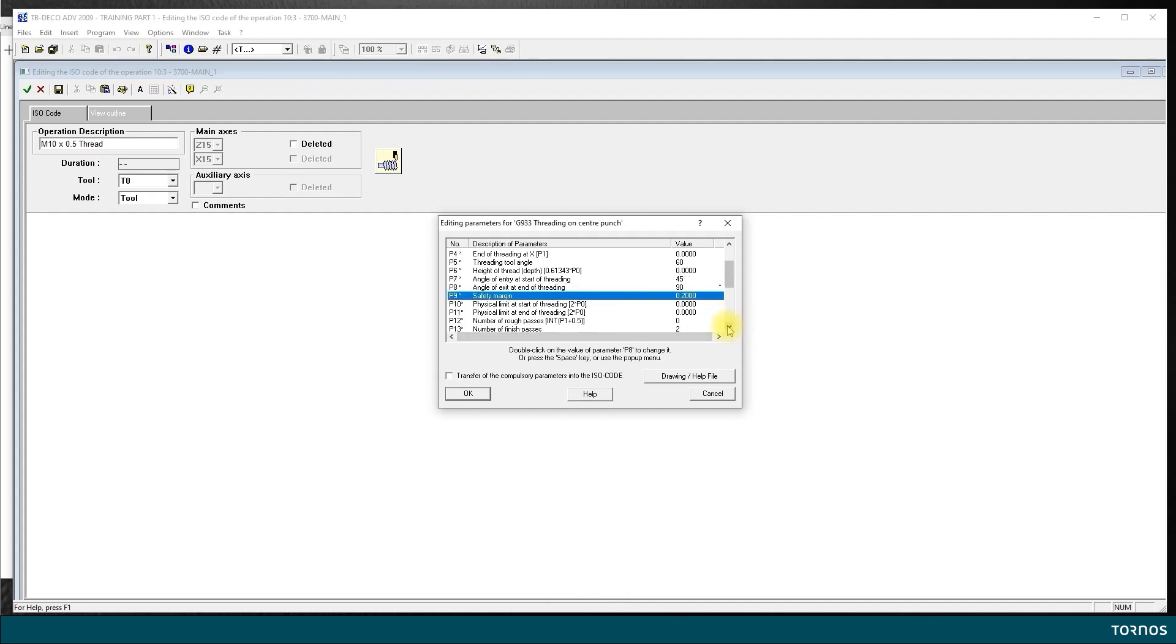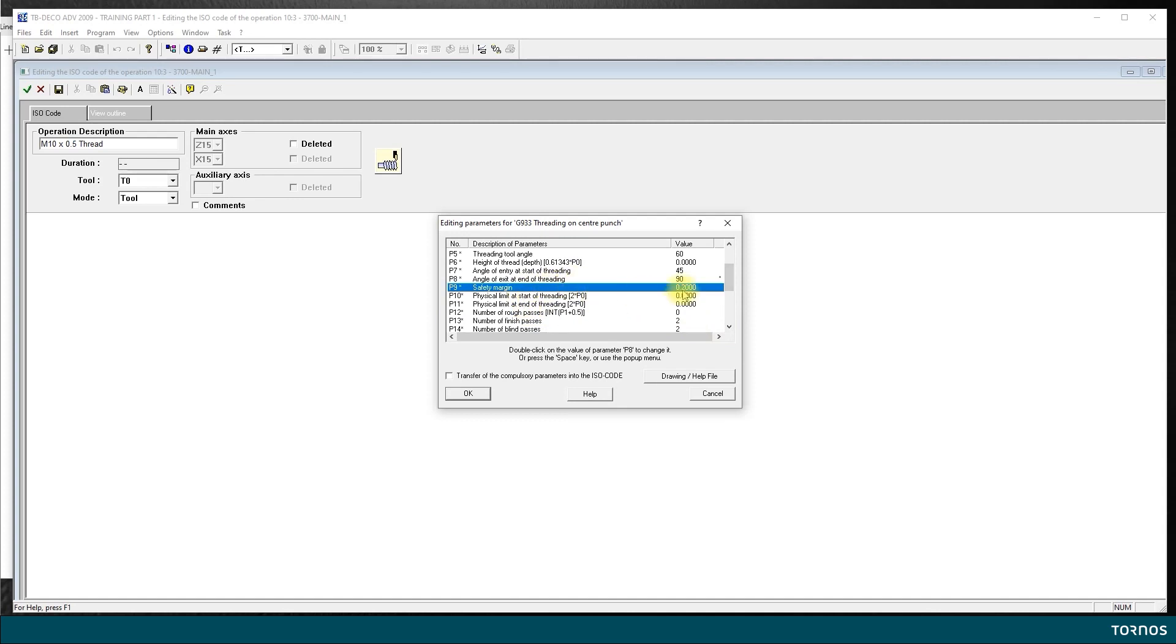Safety margin. This is how much it's going to move out clear from the diameter of thread before returning for the next pass. This is a standard value that suits me well, I leave it as it is.